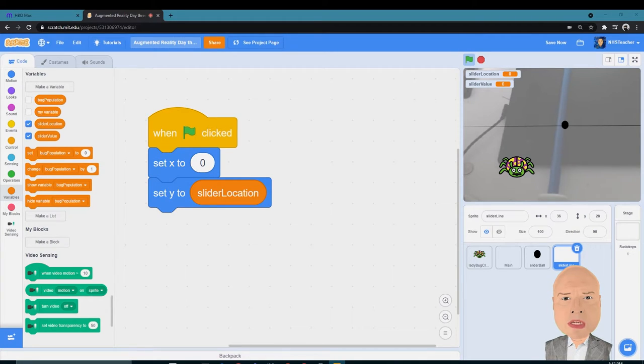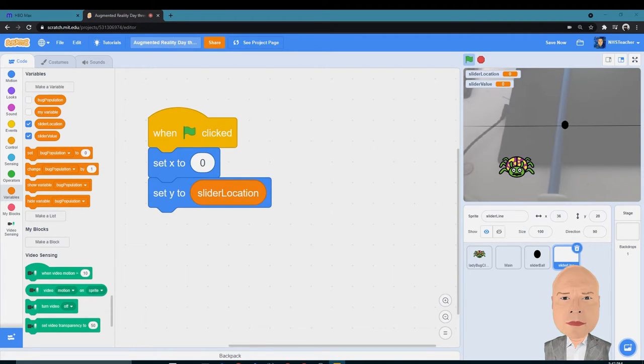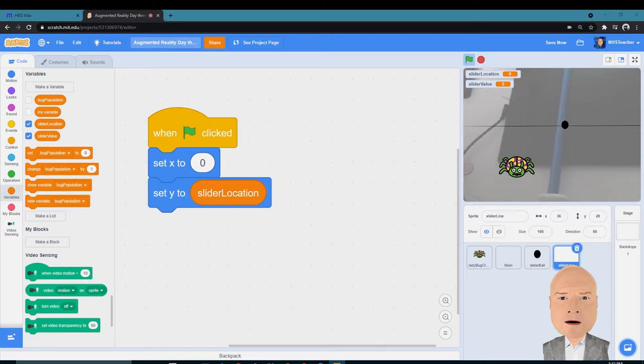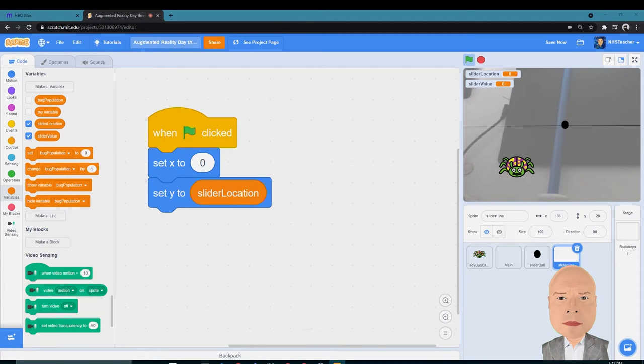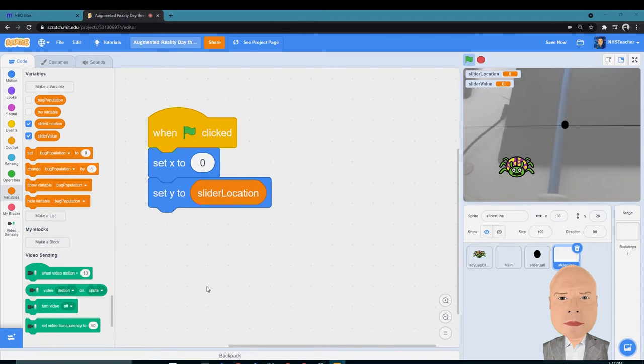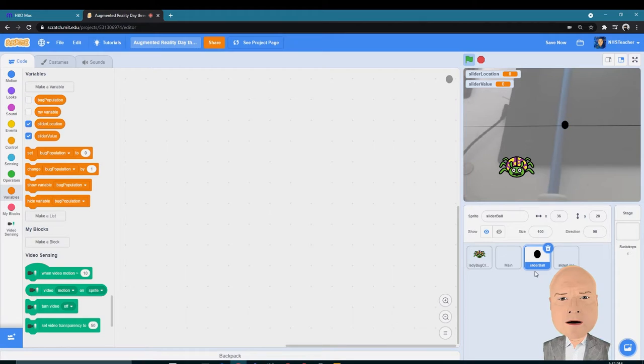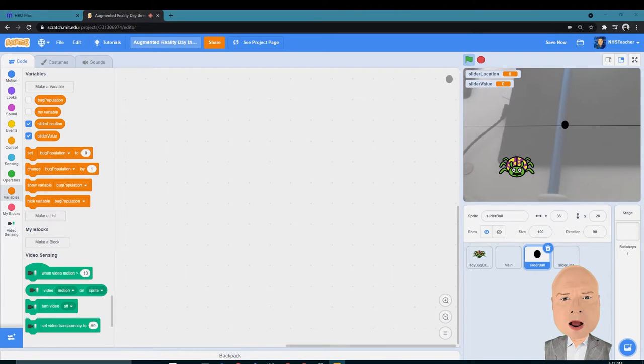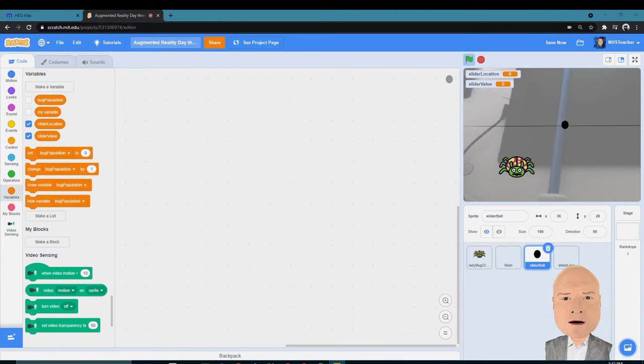And I want to be able to use it for each of the different objects that make up the slider. So the line is part of it, the other part of it is the ball. So let's click on Slider Ball now and add some code.